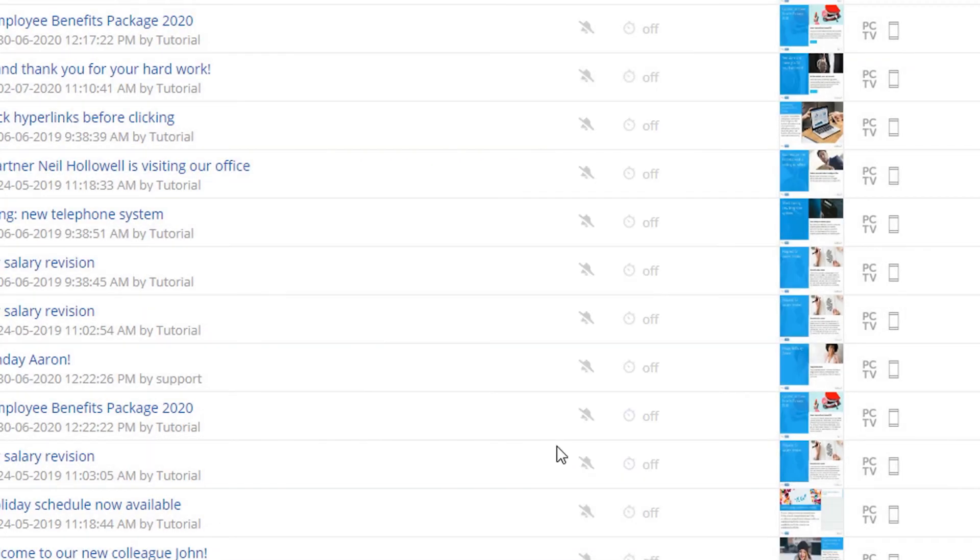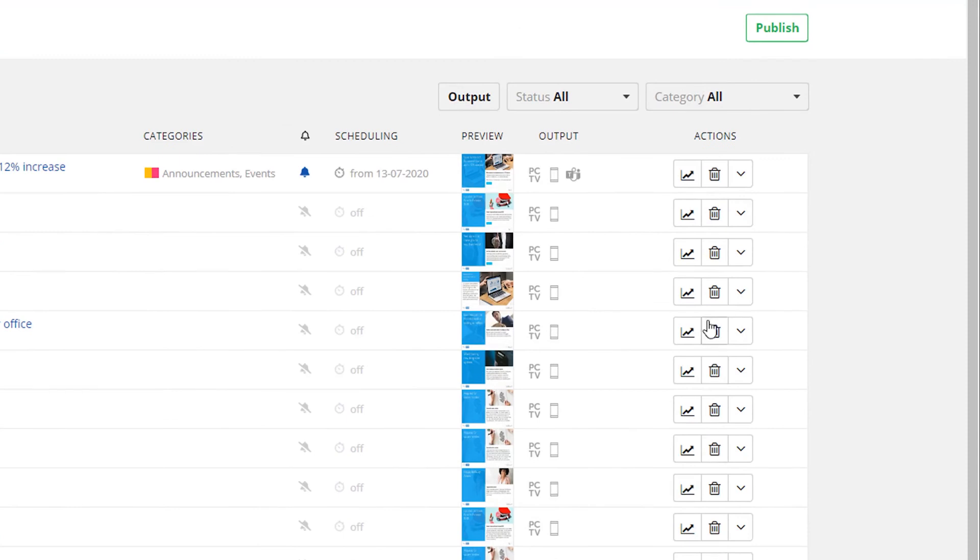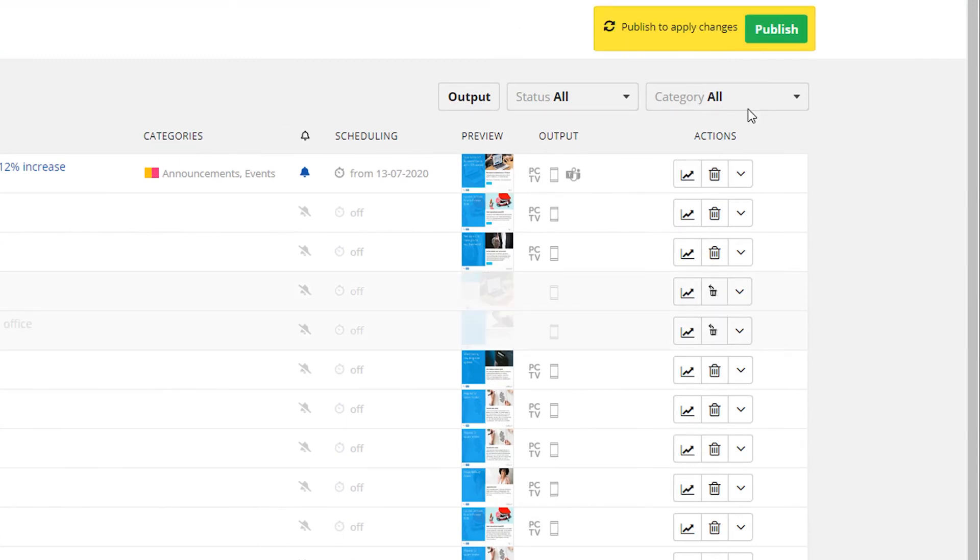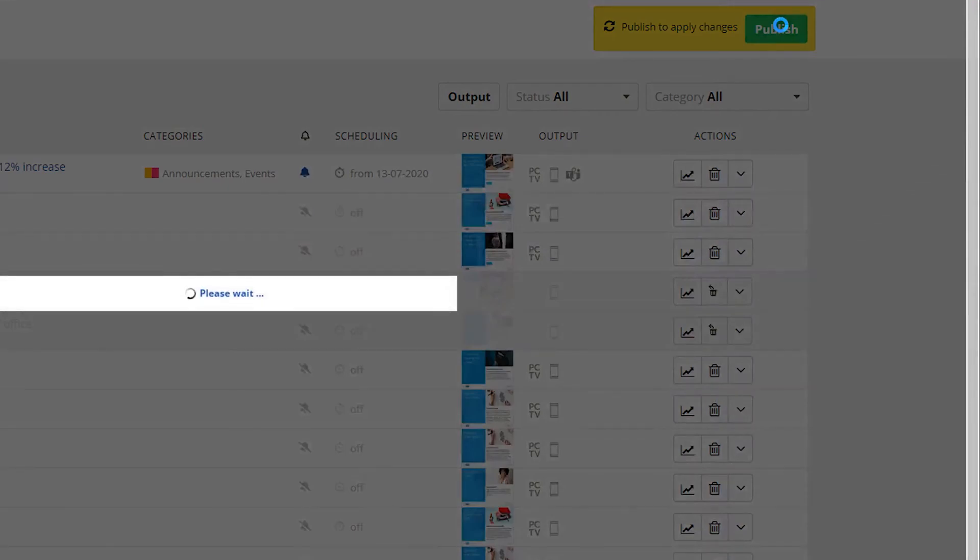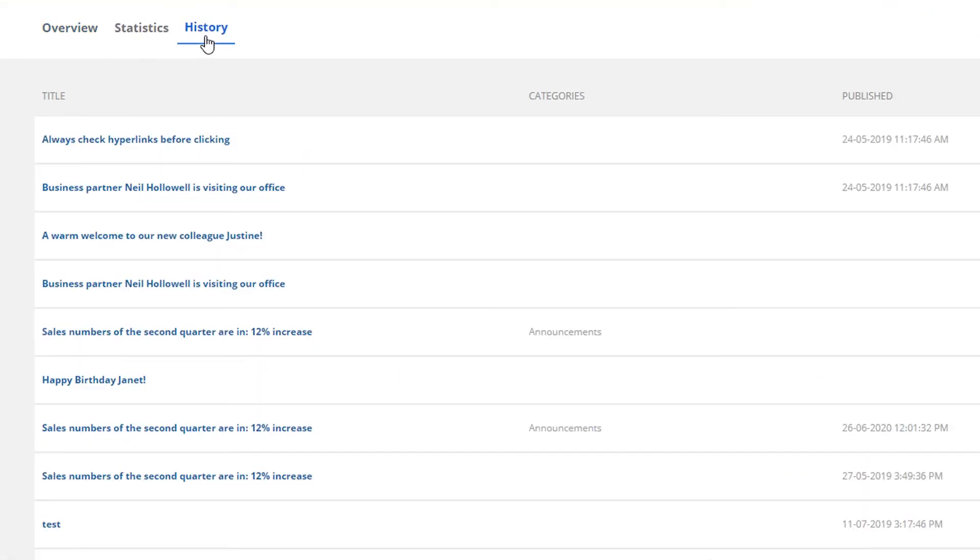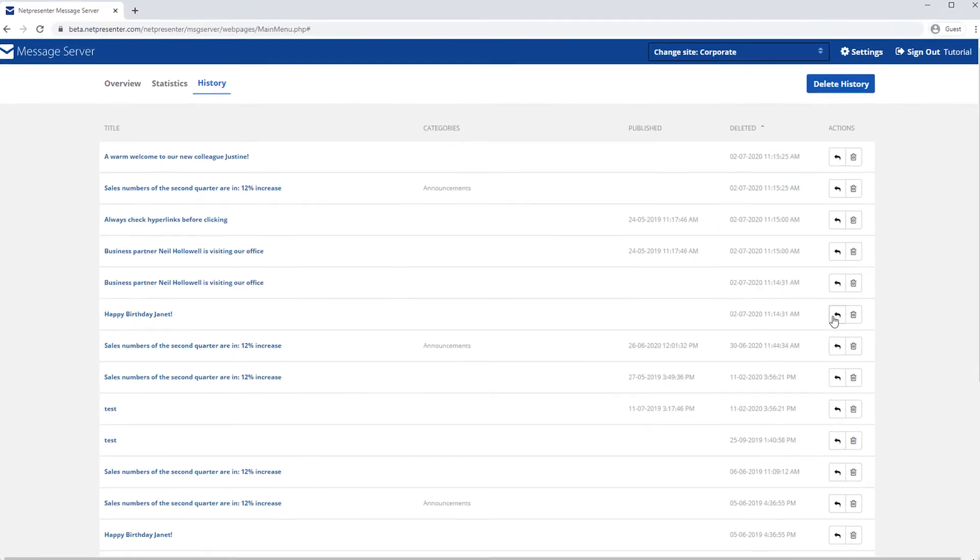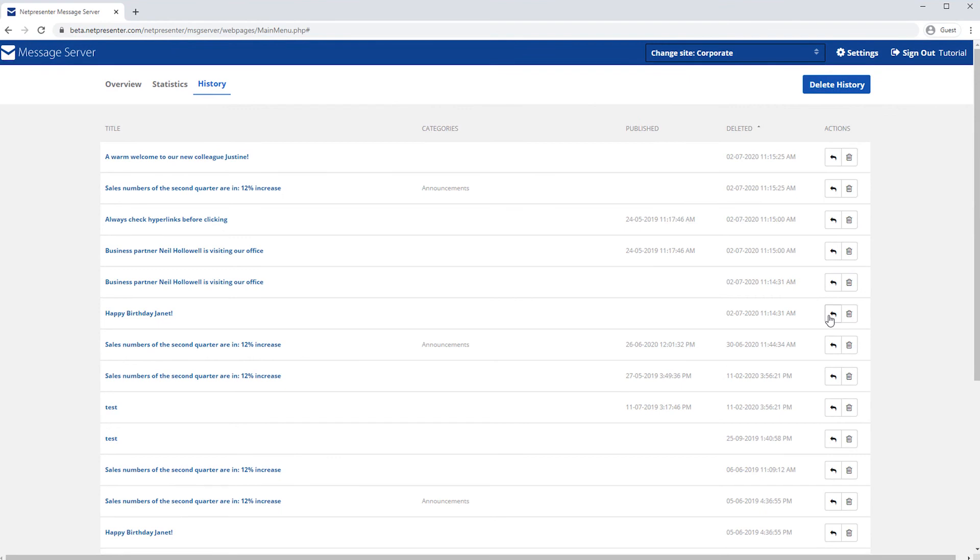Editing an existing message can be done by simply clicking its title. Deleted messages will be saved in the history section. You can easily restore your deleted messages from the history section. To learn more about this history tab, you can watch our history tutorial video.